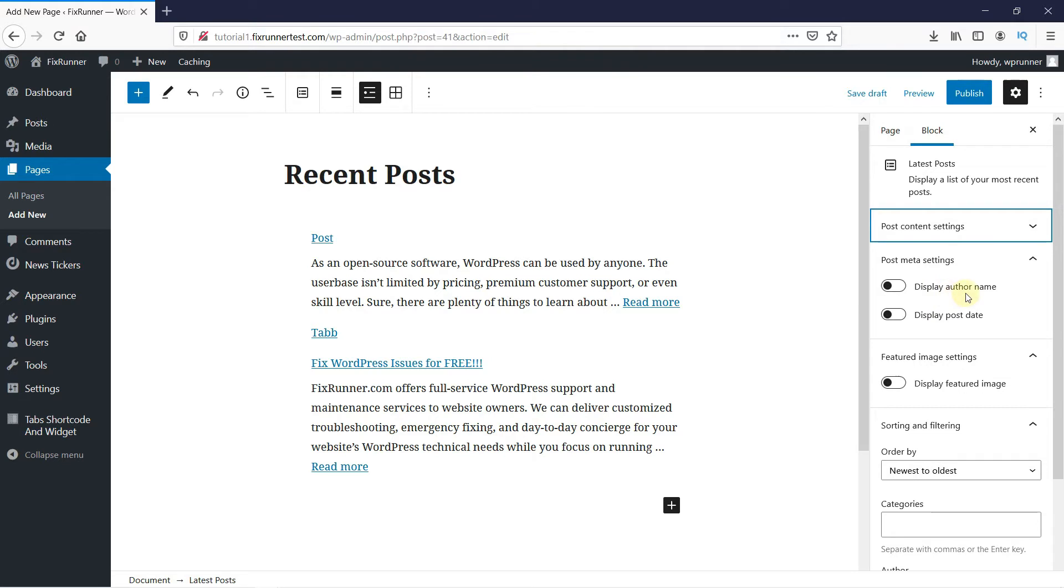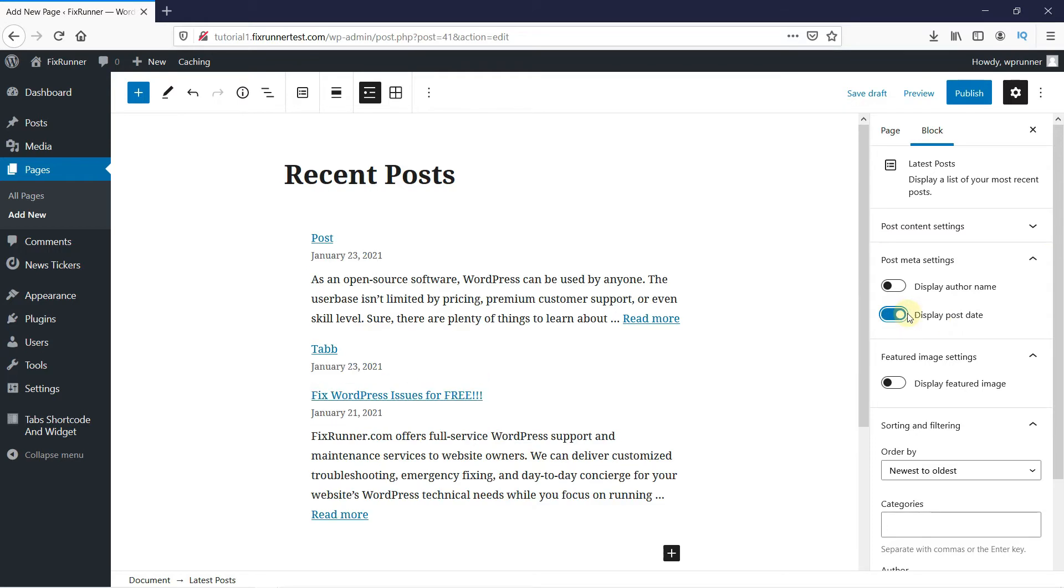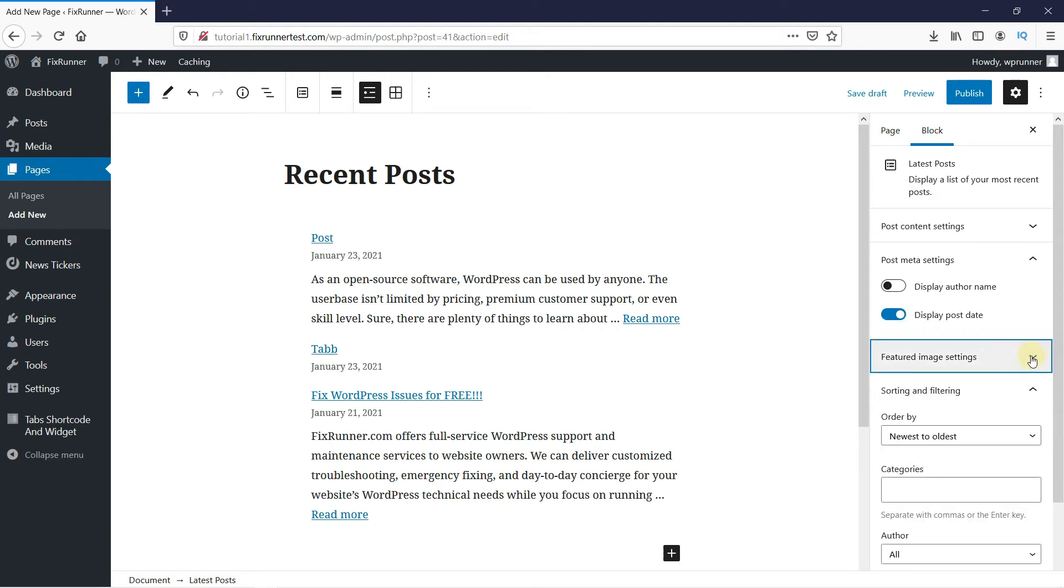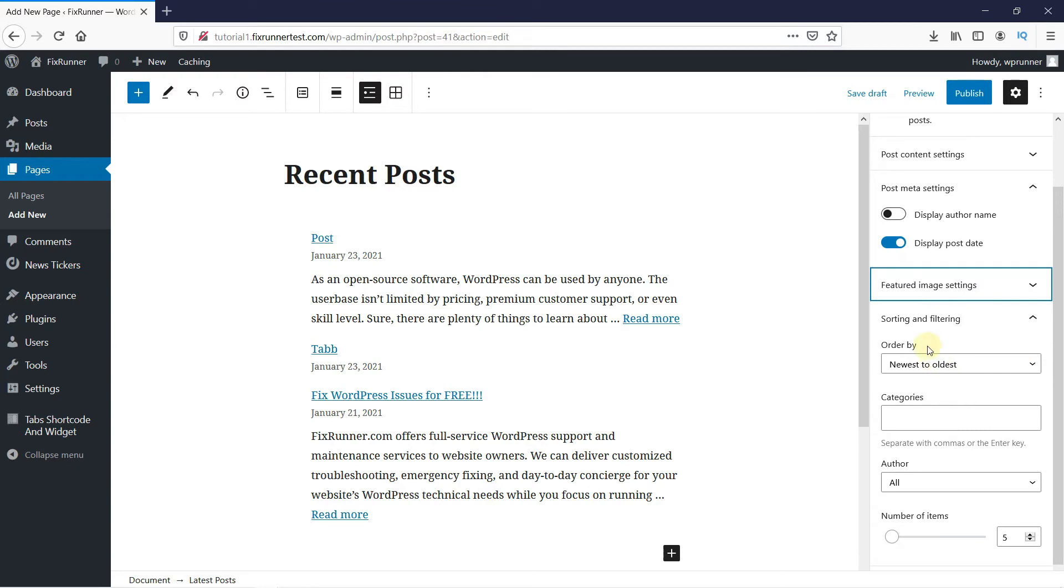Next, you can choose if you want to display the author name or the post date or not. And if you have featured images on your post, you can select here to display them. Then you can change the order of the posts from here.